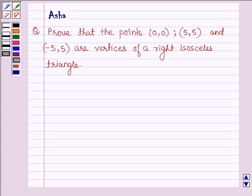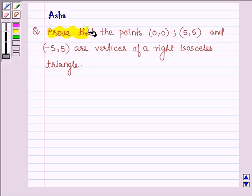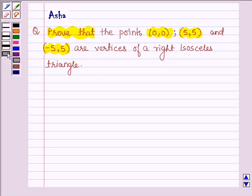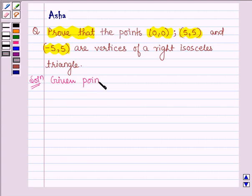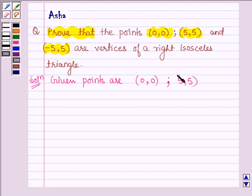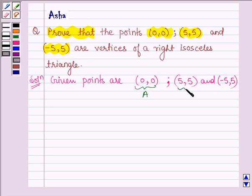Hello and welcome to the session. The given question says: prove that the points (0,0), (5,5), and (-5,5) are vertices of a right isosceles triangle. Denoting these three points by A, B, and C.